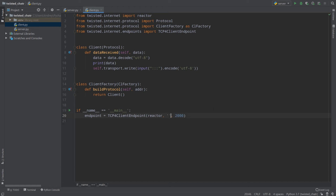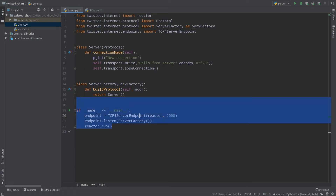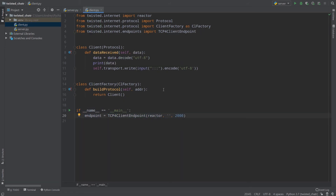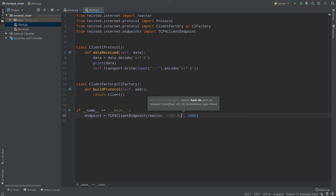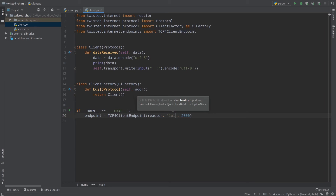For the host we should provide an IP address. For now we serve our server on our local machine, so localhost is our address. I will pass localhost — or you can pass 127.0.0.1, which is basically the same as localhost.